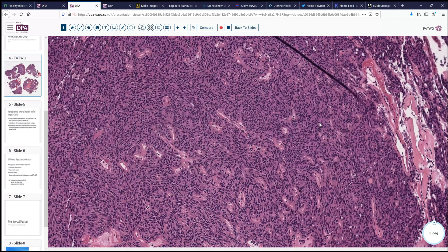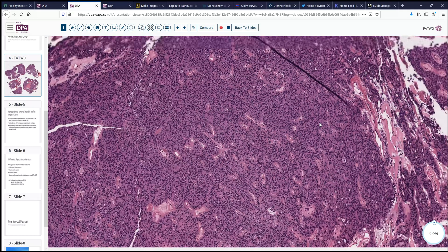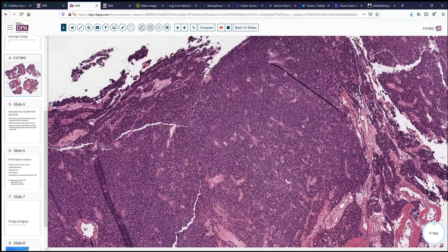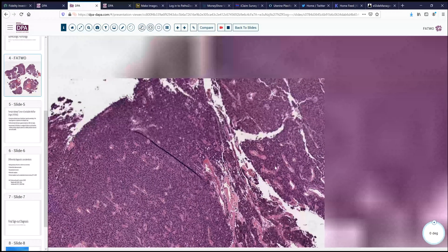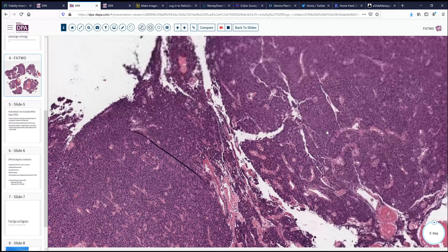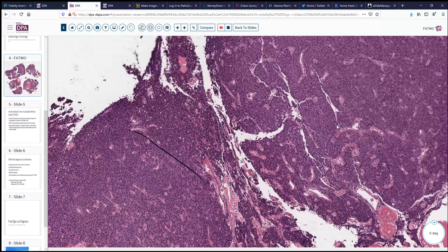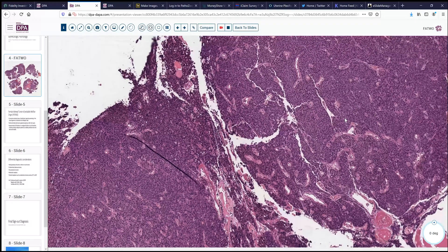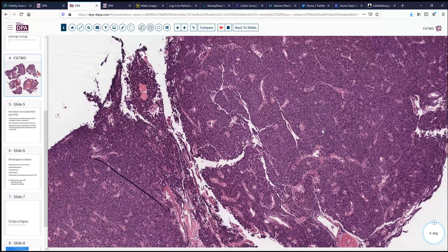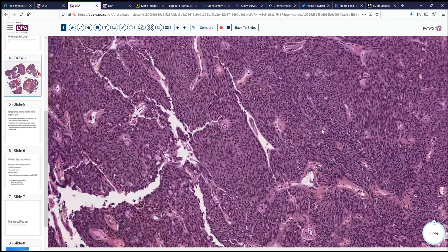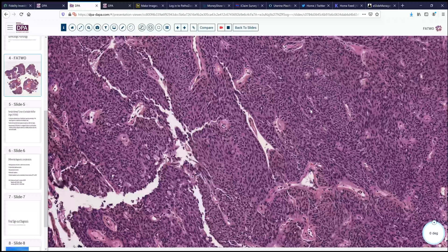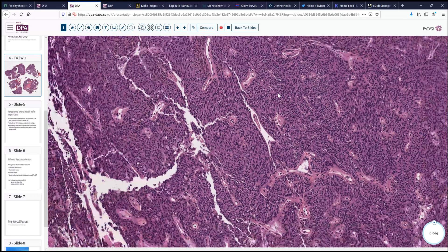Immunohistochemistry was performed to provide some help in defining this lesion. One of the most important markers was inhibin, which was entirely negative. And so that, together with other markers, tended to argue against this being any sort of a sex cord stromal tumor, such as a granulosa cell tumor or other type of sex cord tumor.